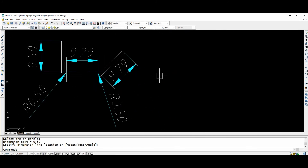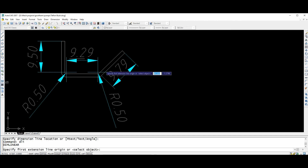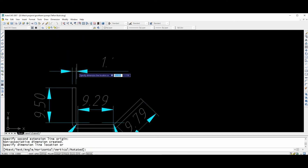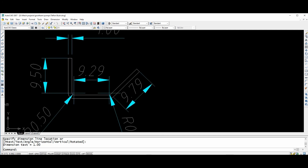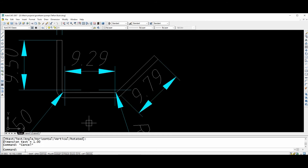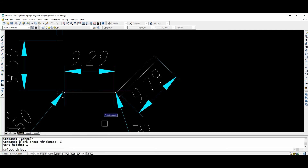For this particular component I am doing the blank development now. Again the same procedure. I am using a sheet thickness of 1 mm for this object. Same procedure — blank command. Sheet thickness will be 1 mm, text option will be 1 mm.